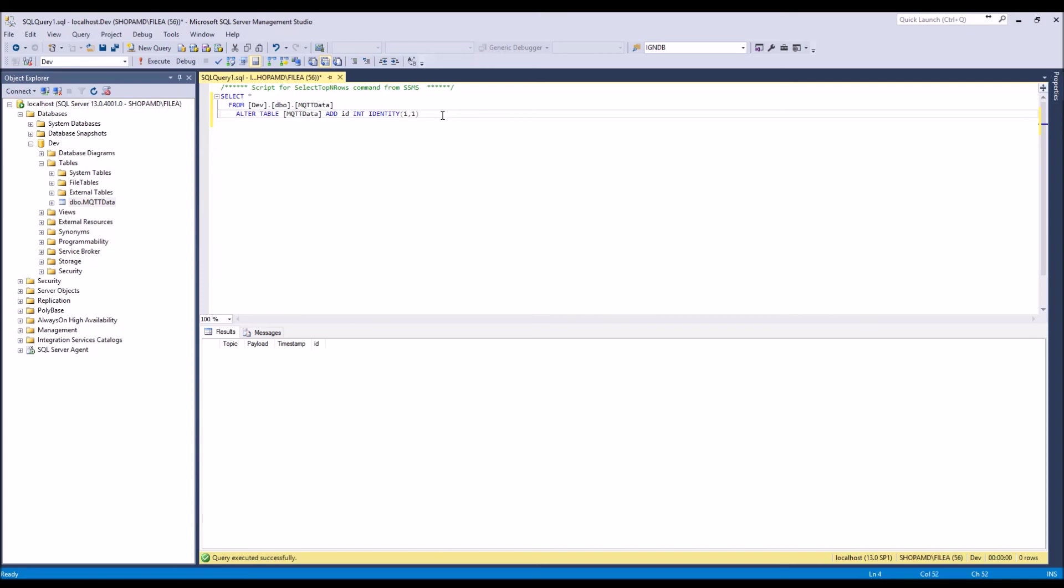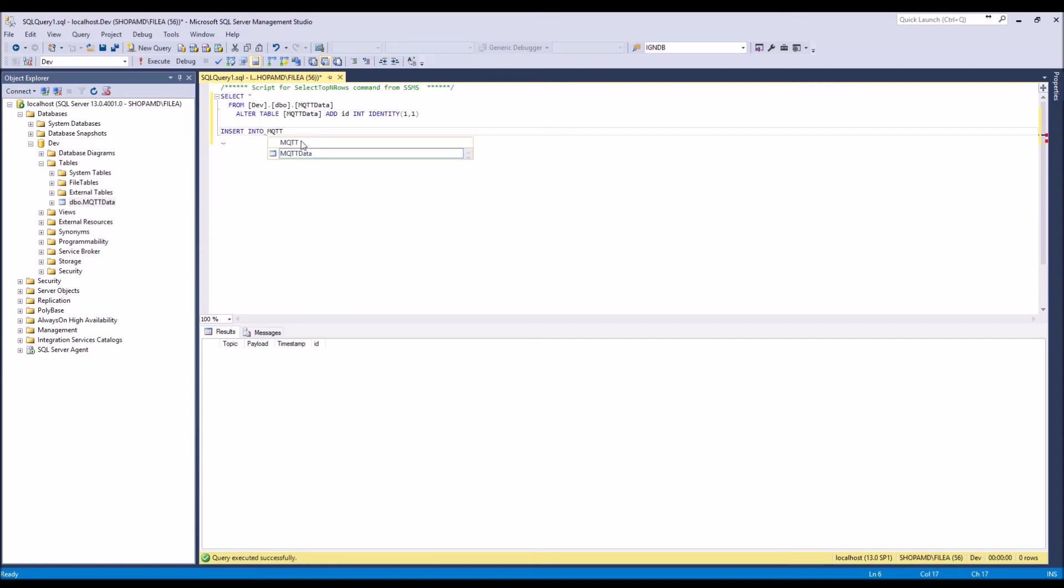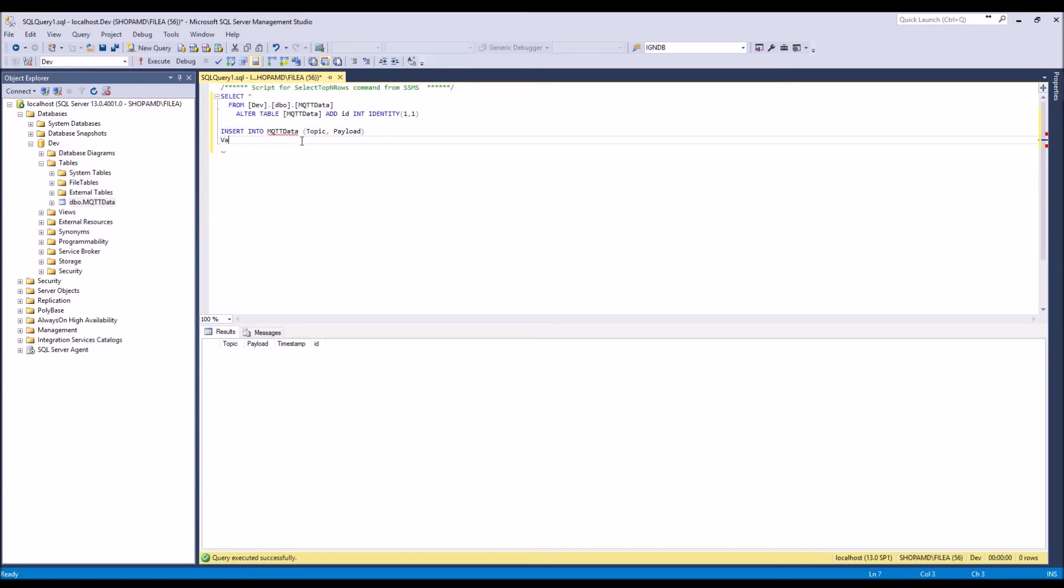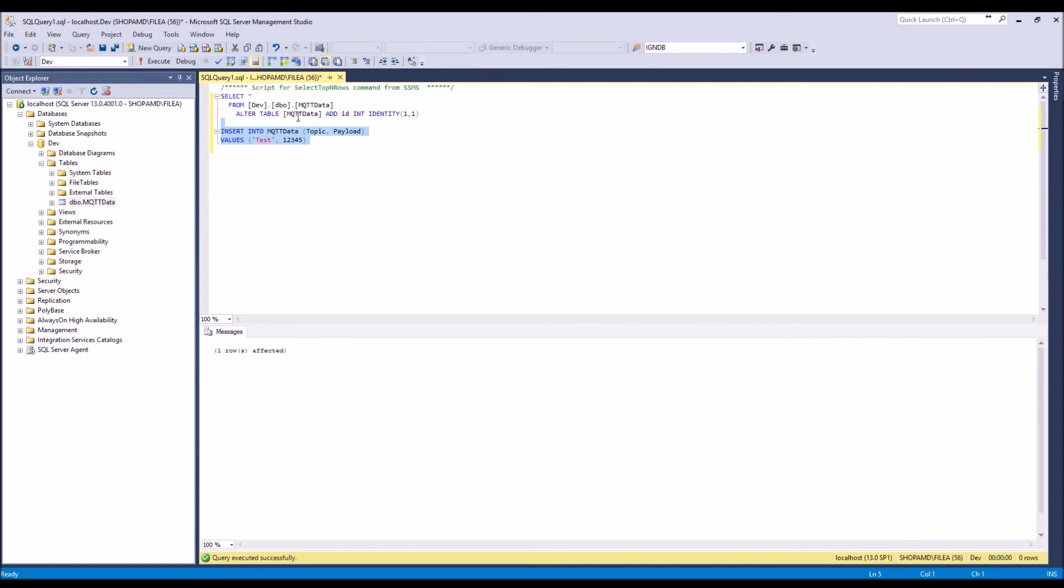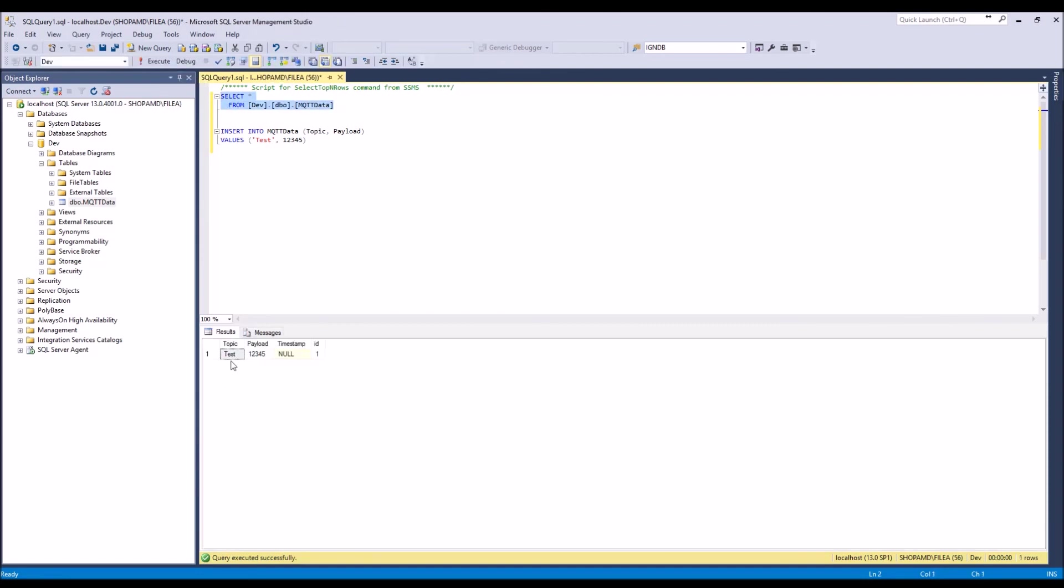So let's go ahead and just insert a row for testing into our table. So we're going to do INSERT INTO MQTT data, we're just going to do a quick test here, so we'll do topic and payload and then the values. Let's go ahead and do, we can hit Execute, and then go ahead and, I don't need this one. Lo and behold, there is a row of data.